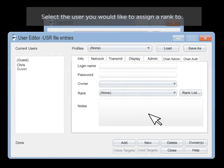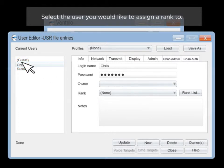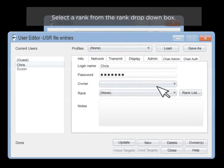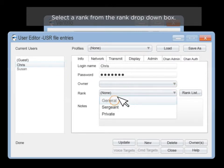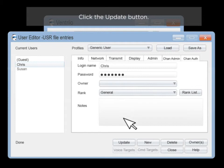Select the user you would like to assign a rank to. Select a rank from the Rank drop-down box. Click the Update button.